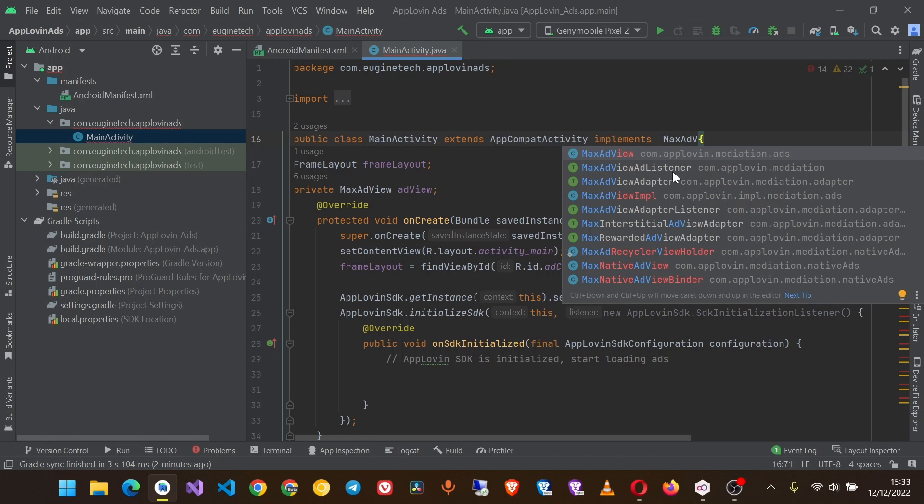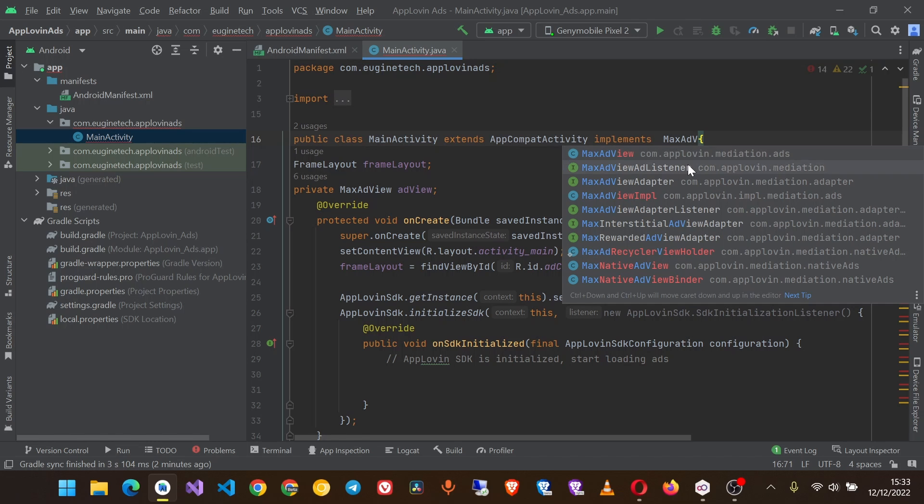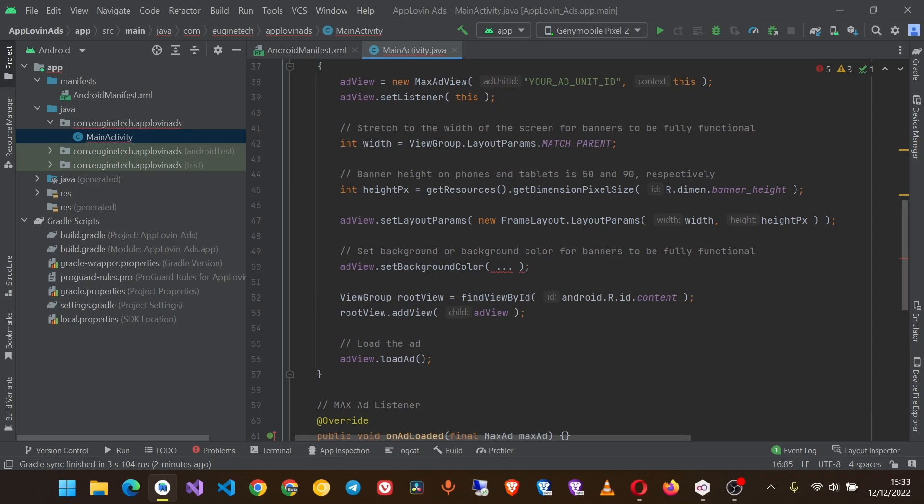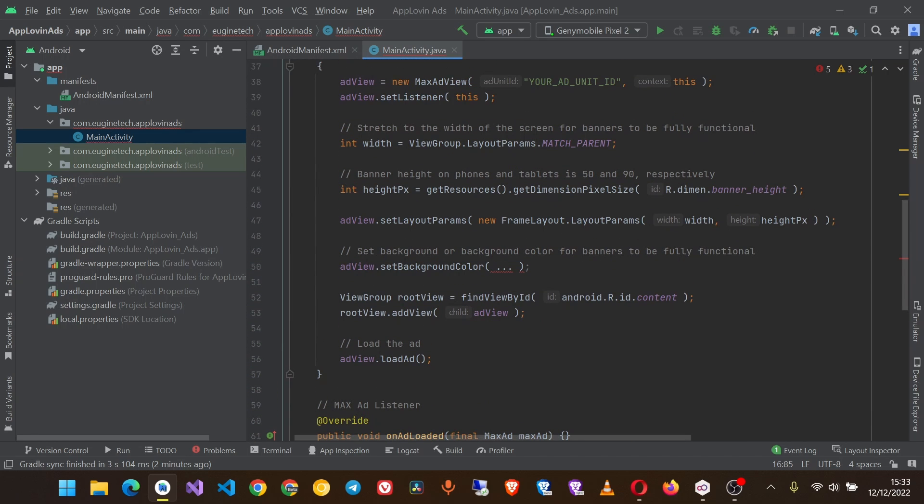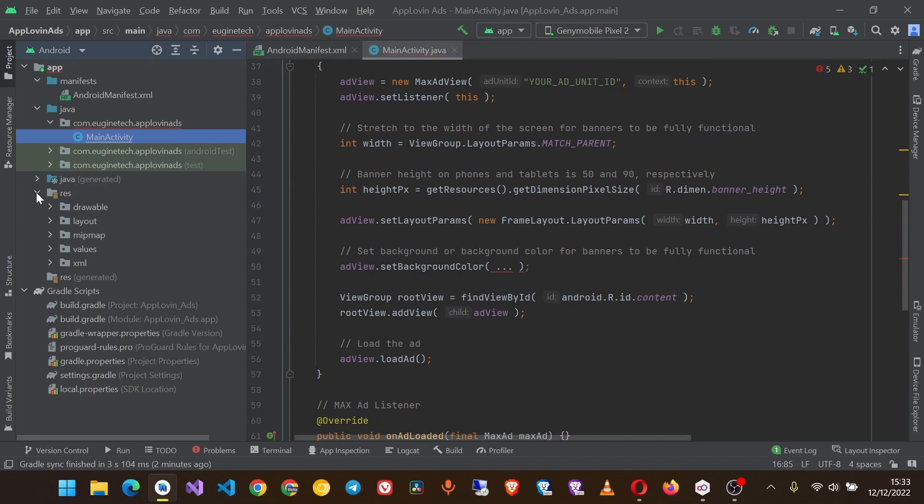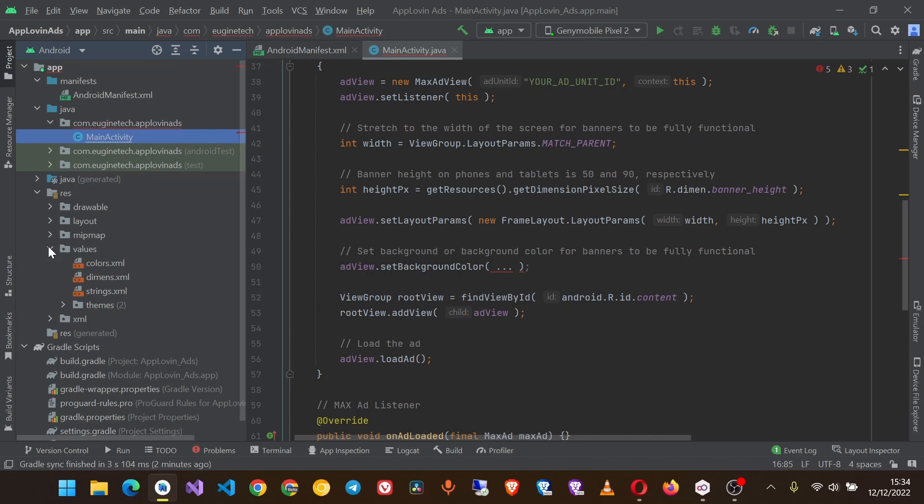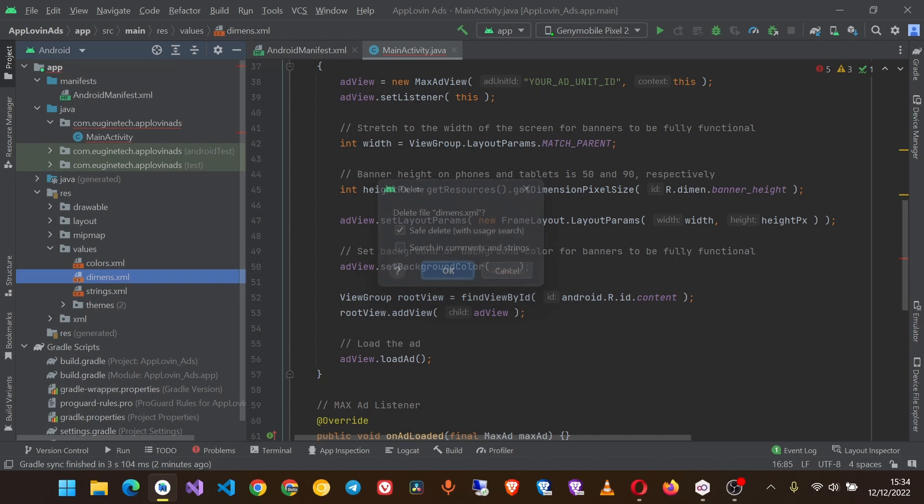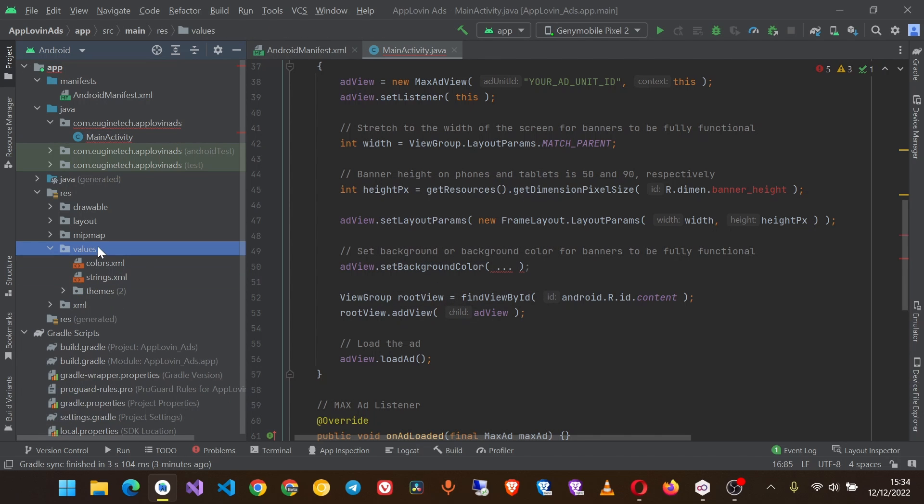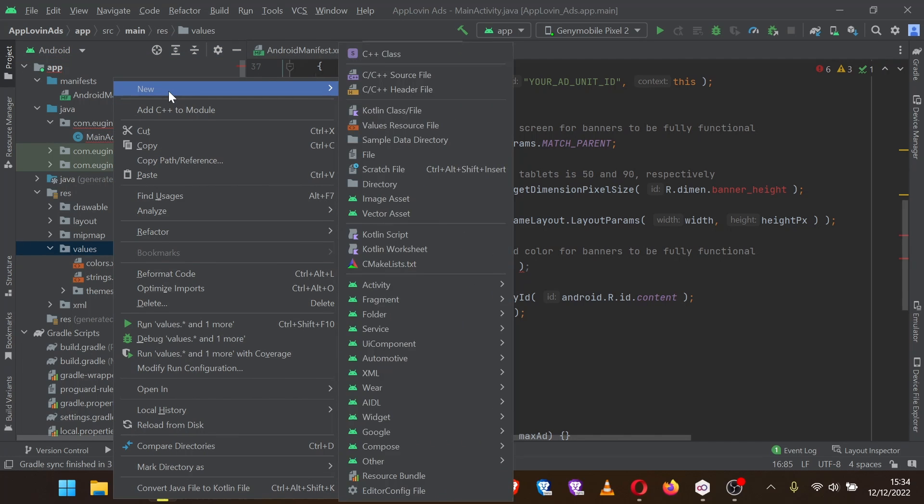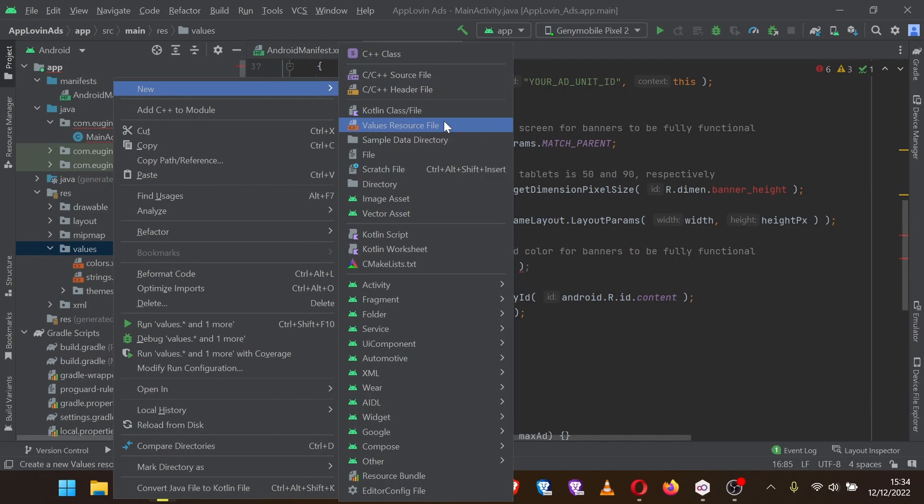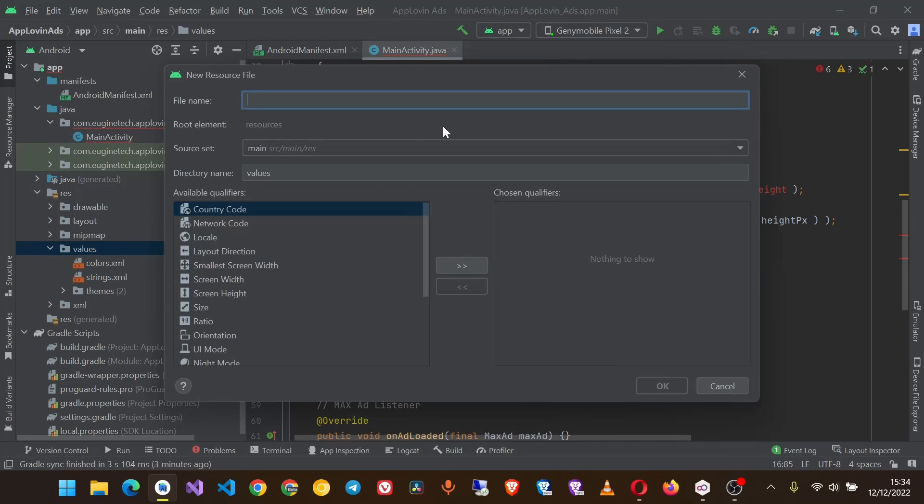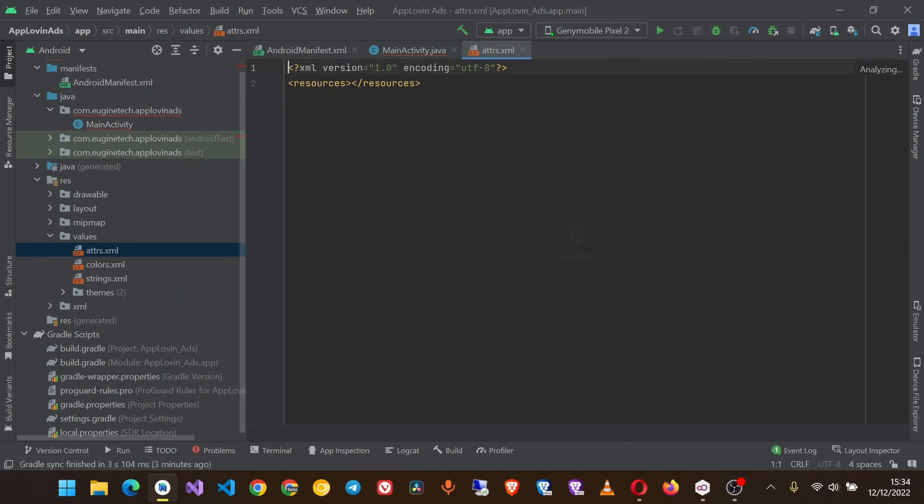The next thing you have to do is create a resource file. Go to layout and to res folder then values, and create a new values resource file. Name it attrs and click OK.